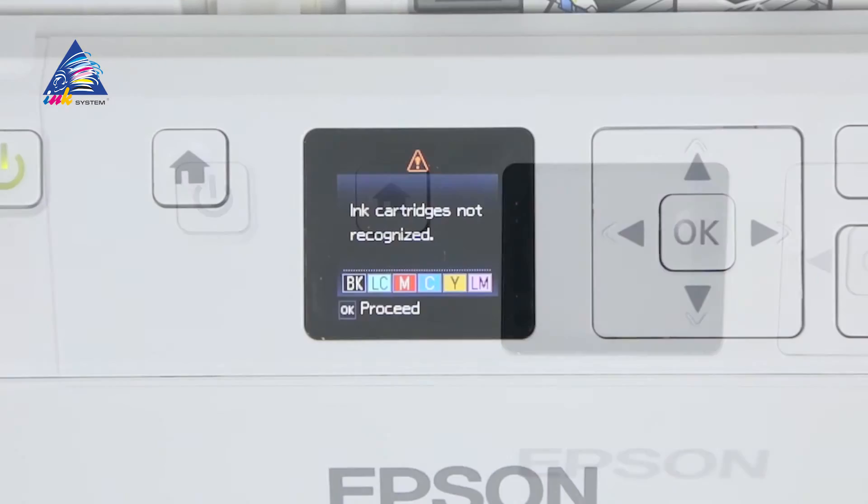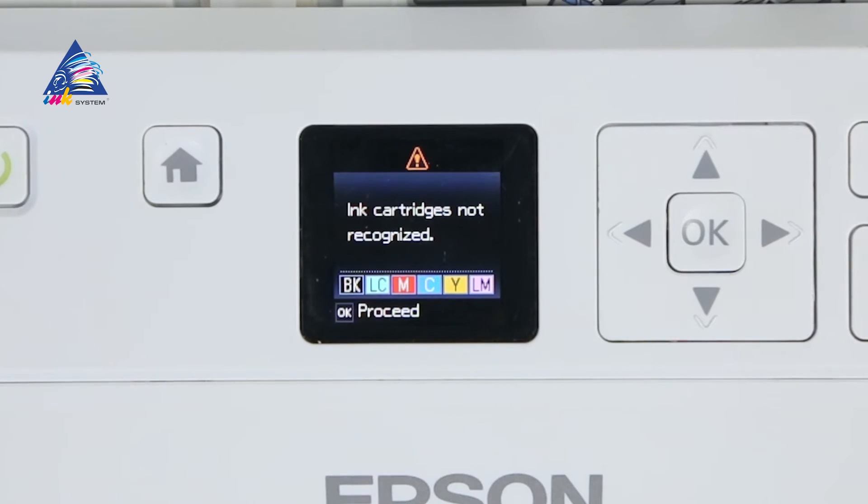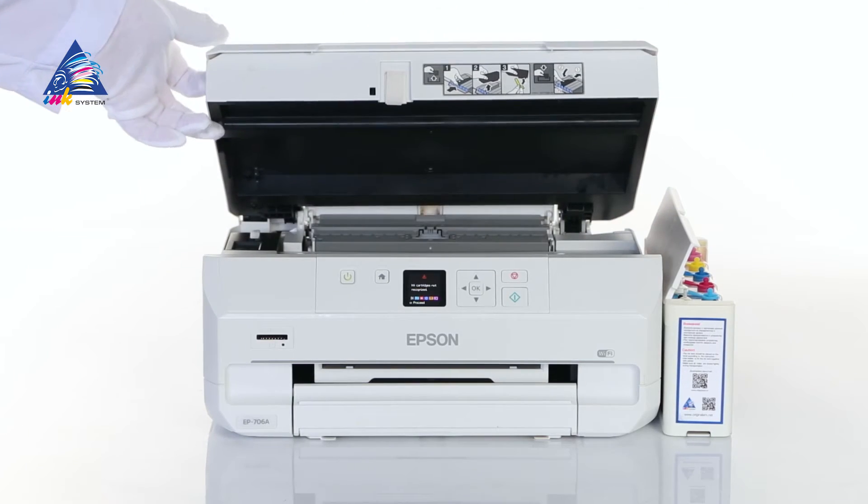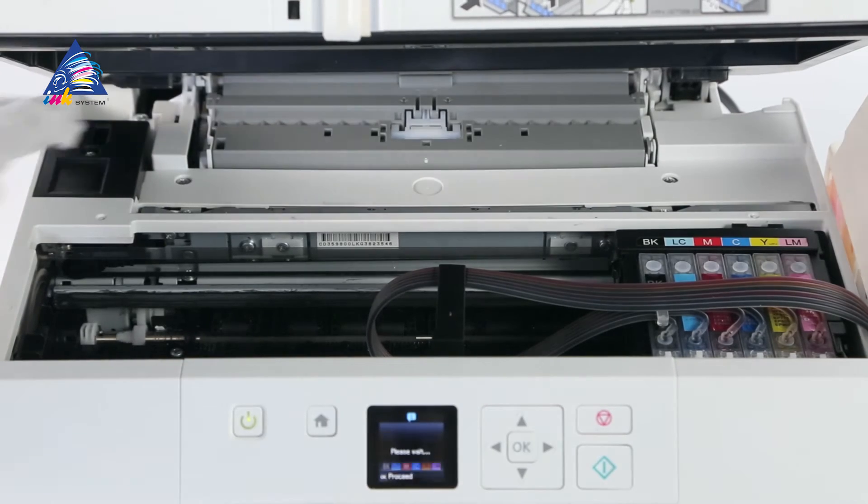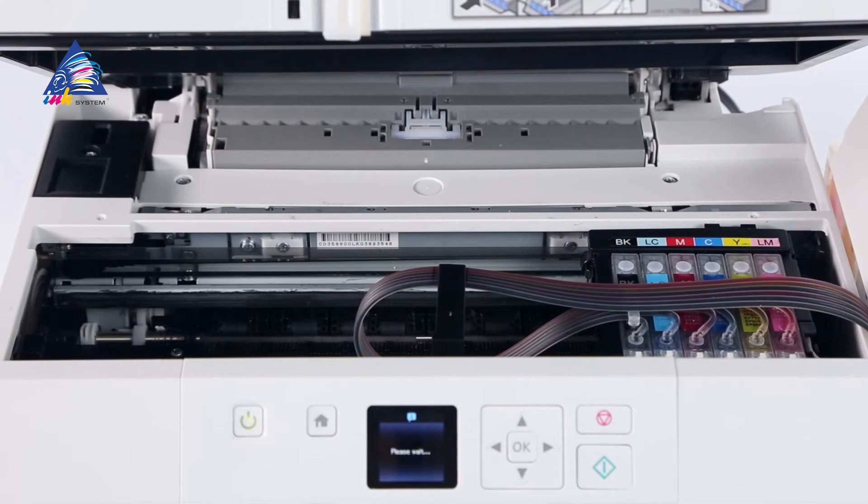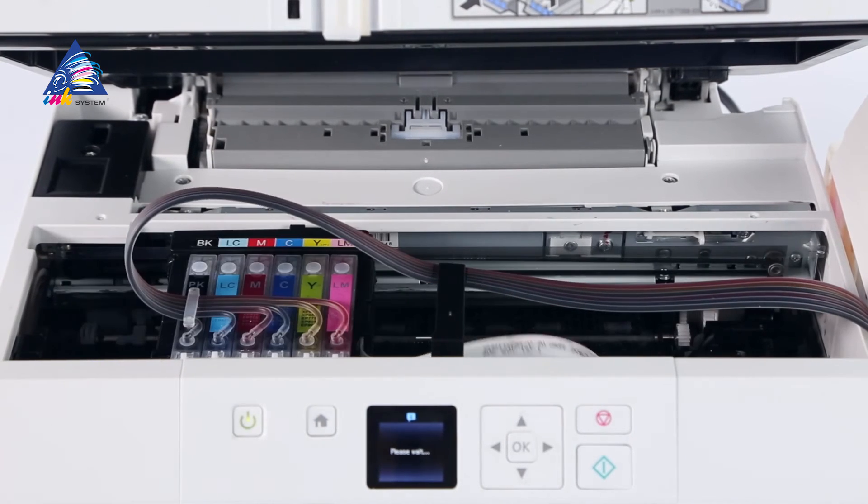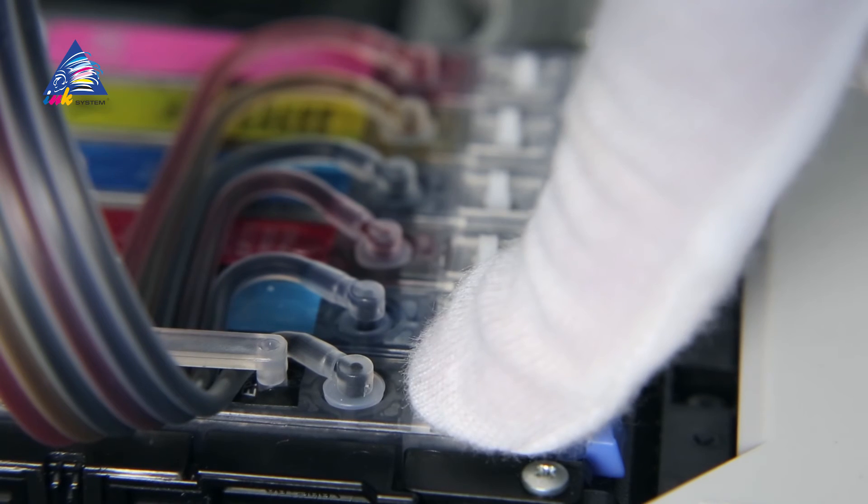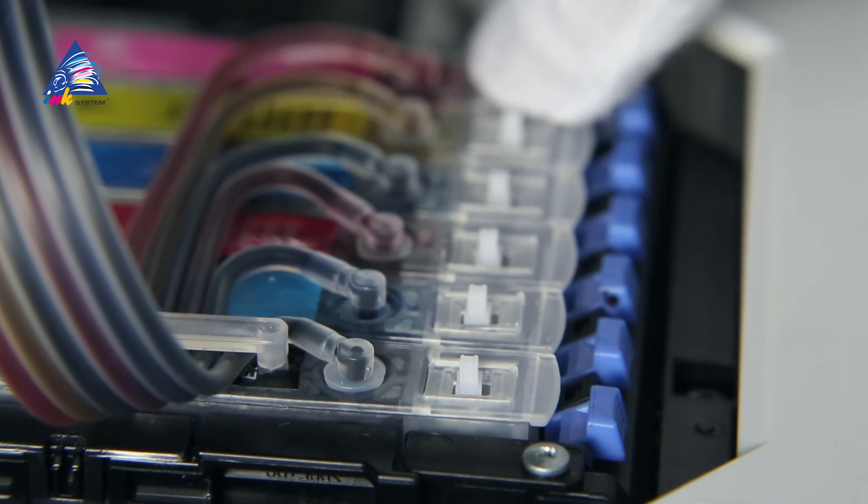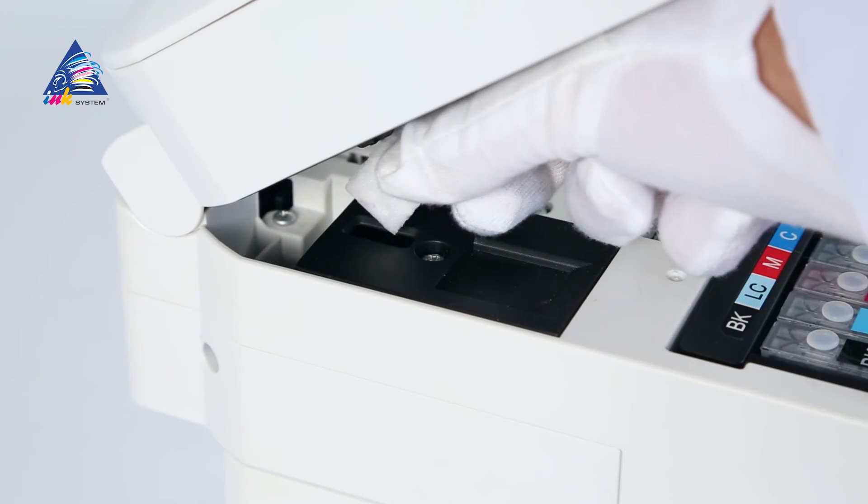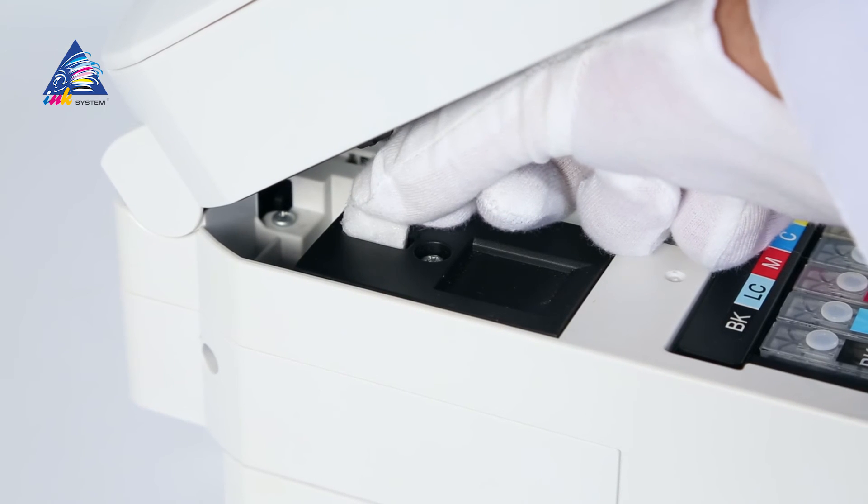If the message on necessity of changing cartridges appears on the screen, lift the scanner unit and unblock the sensor of the opened lid. When the printer carriage is in the cartridge changing position, press the Nulling button on every cartridge, then block the opening sensor and close the scanner unit.